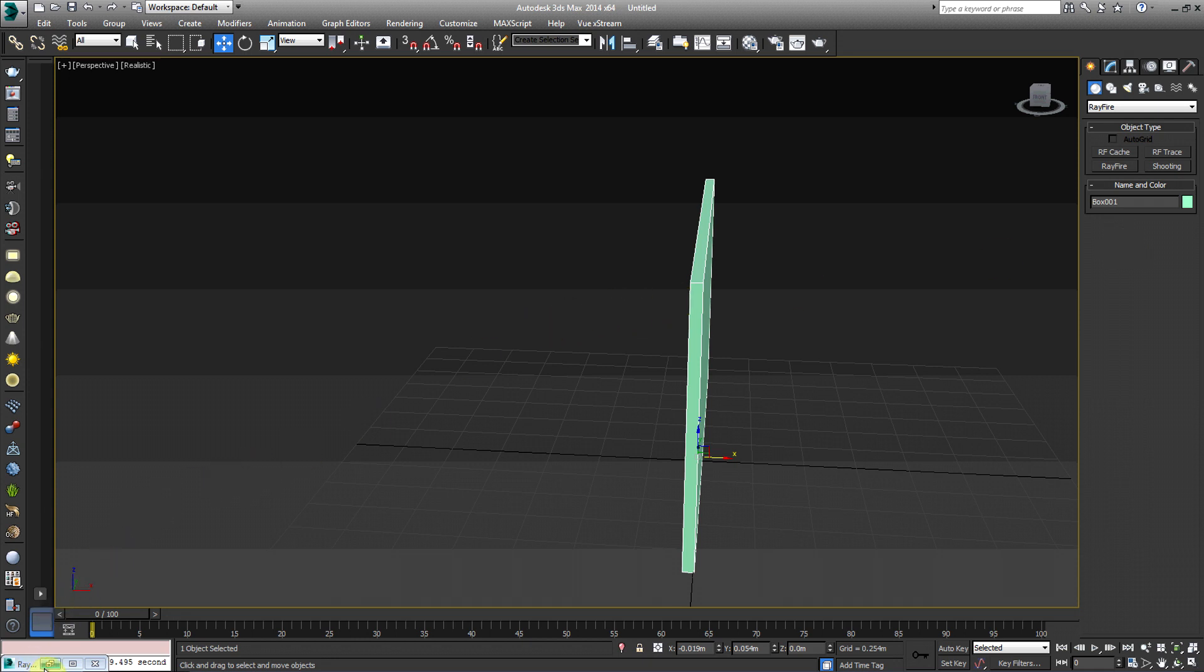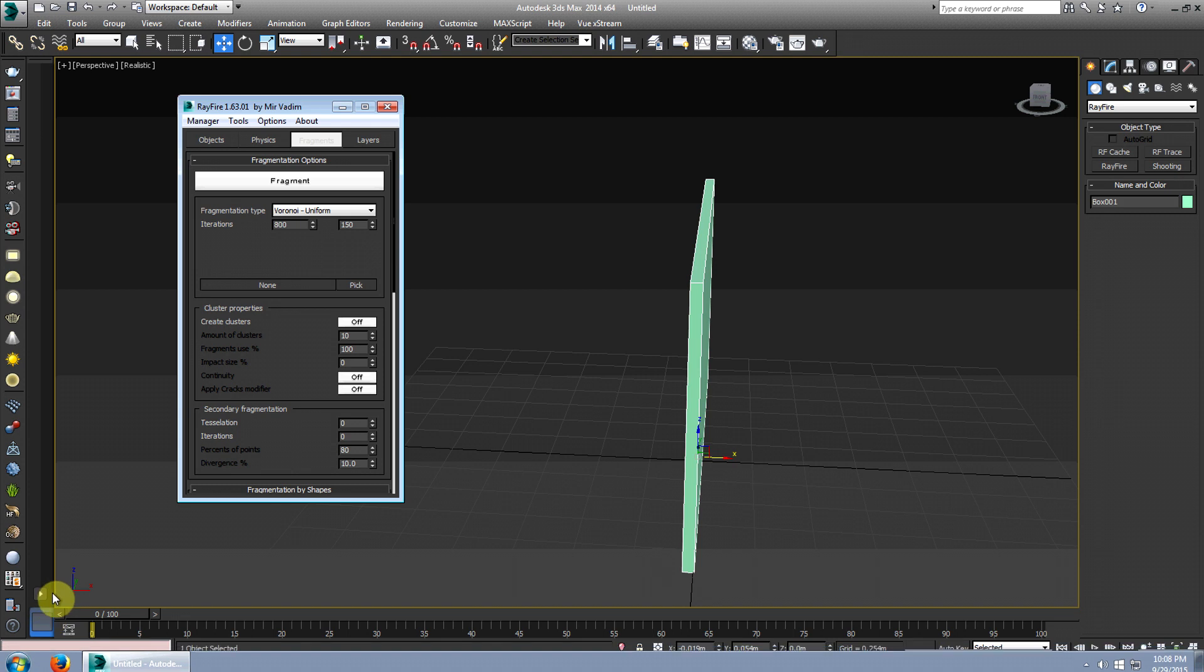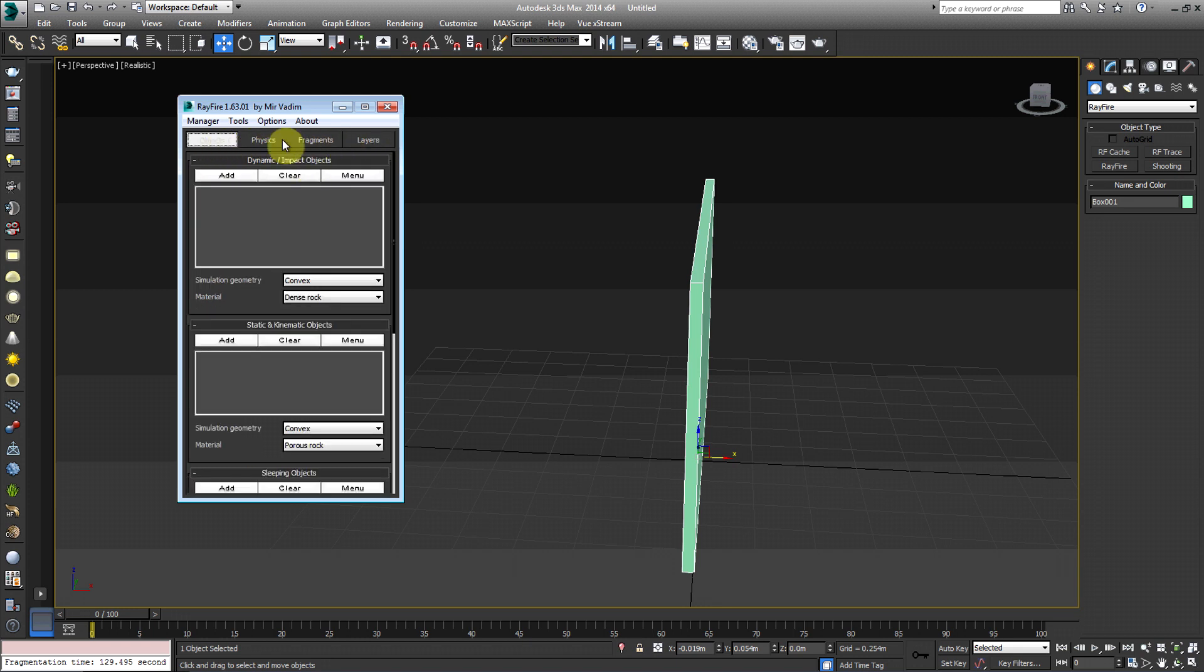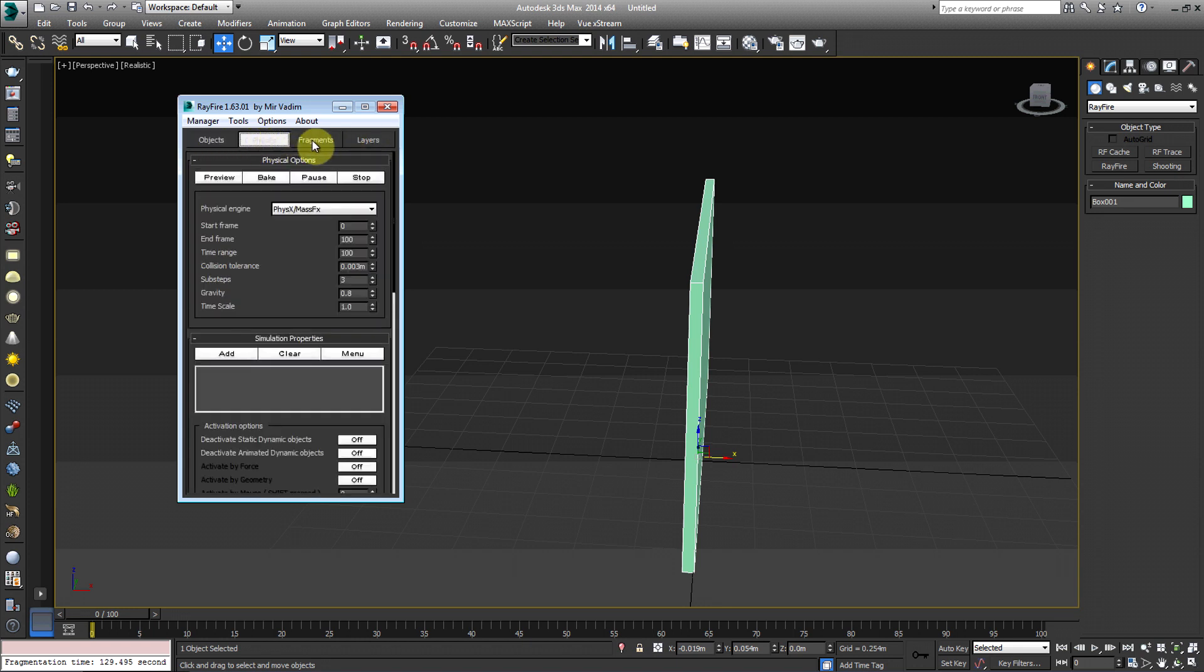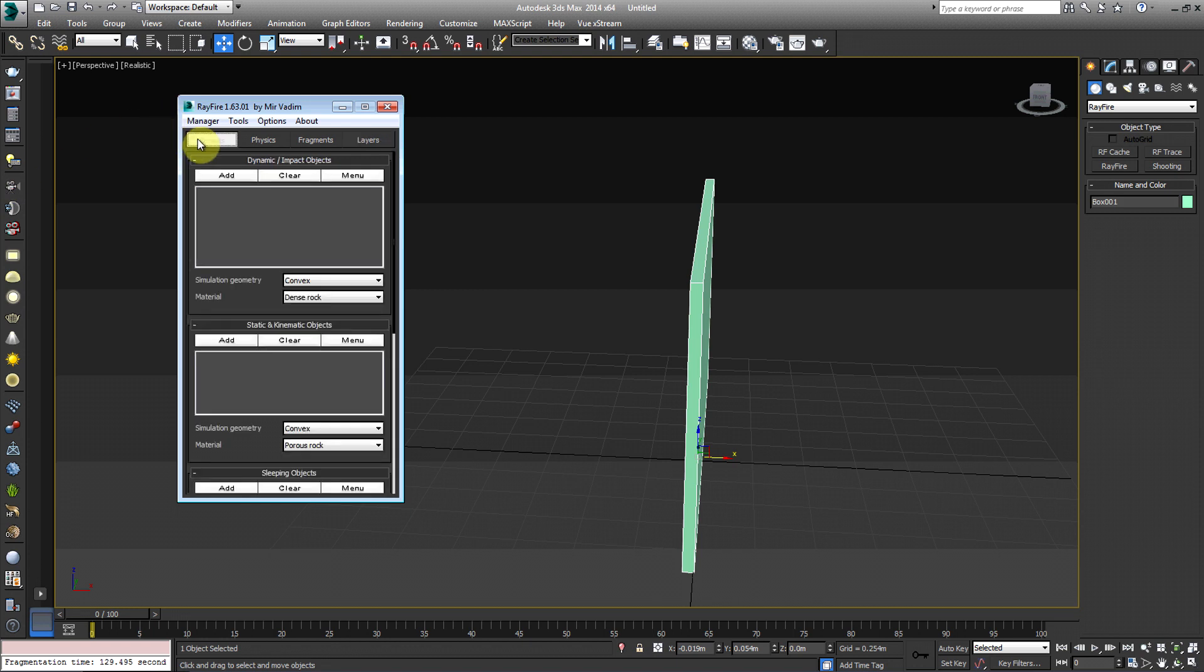It should automatically pop up, but mine was on the bottom left corner, so I had to hit the square button to maximize it. So we have four tabs here. We have objects, physics, fragments, and layers. The only tabs we'll be using today are the Objects, Physics, and Fragments tabs.